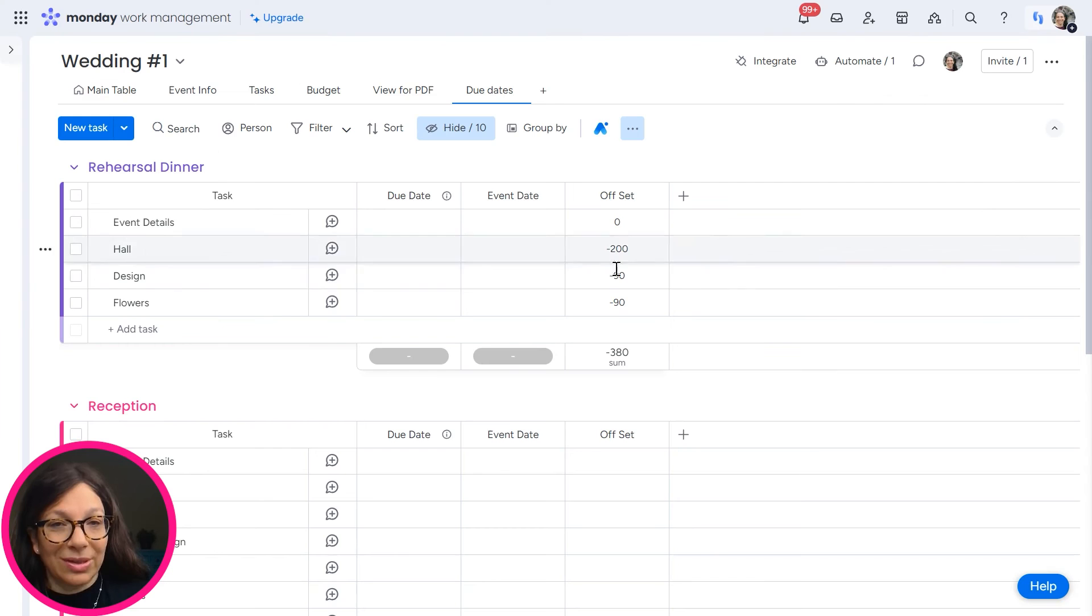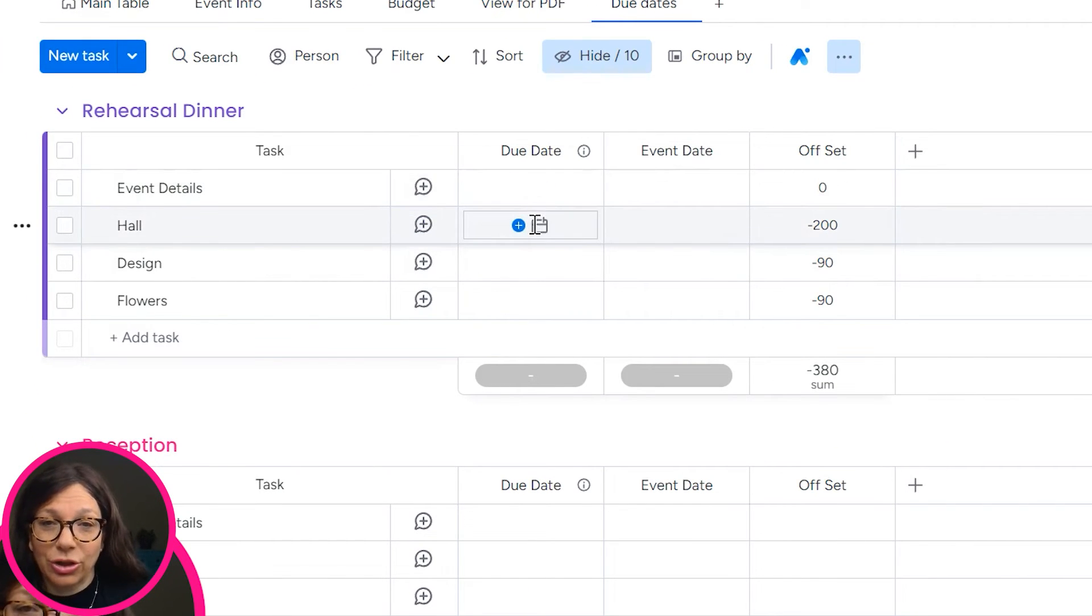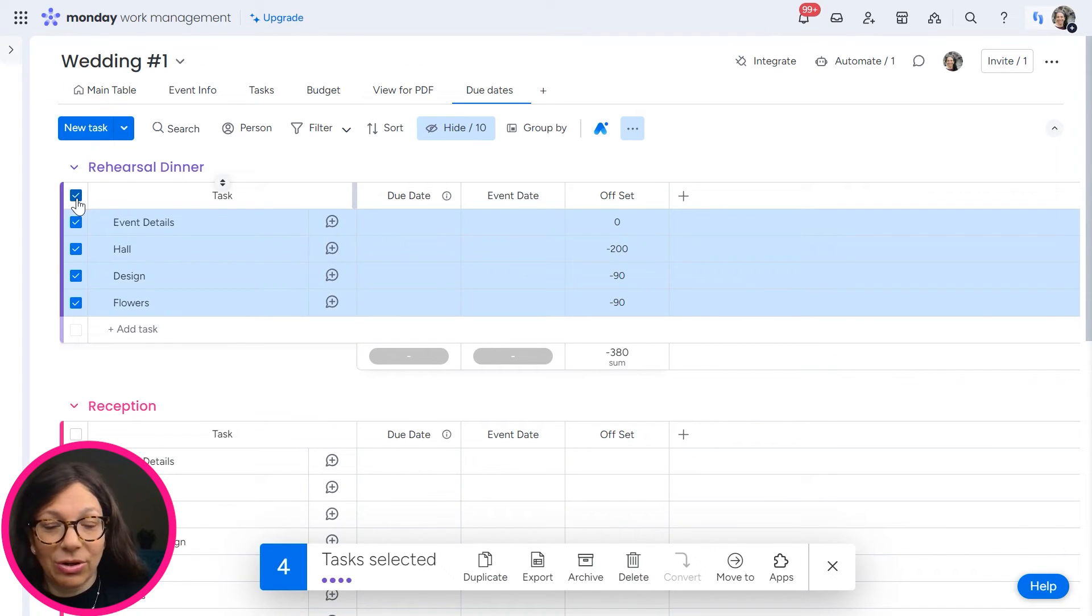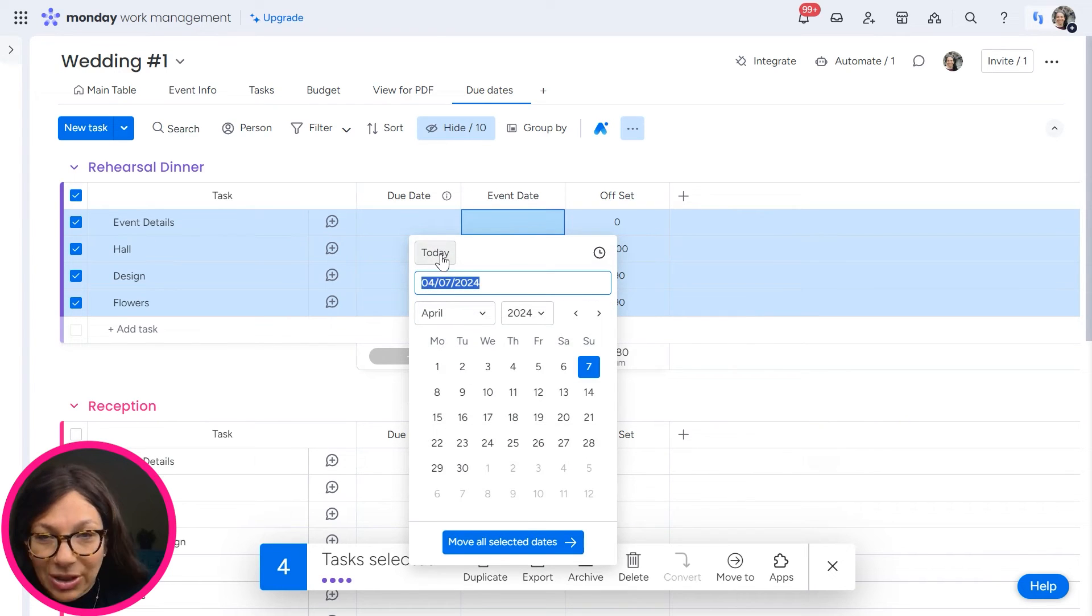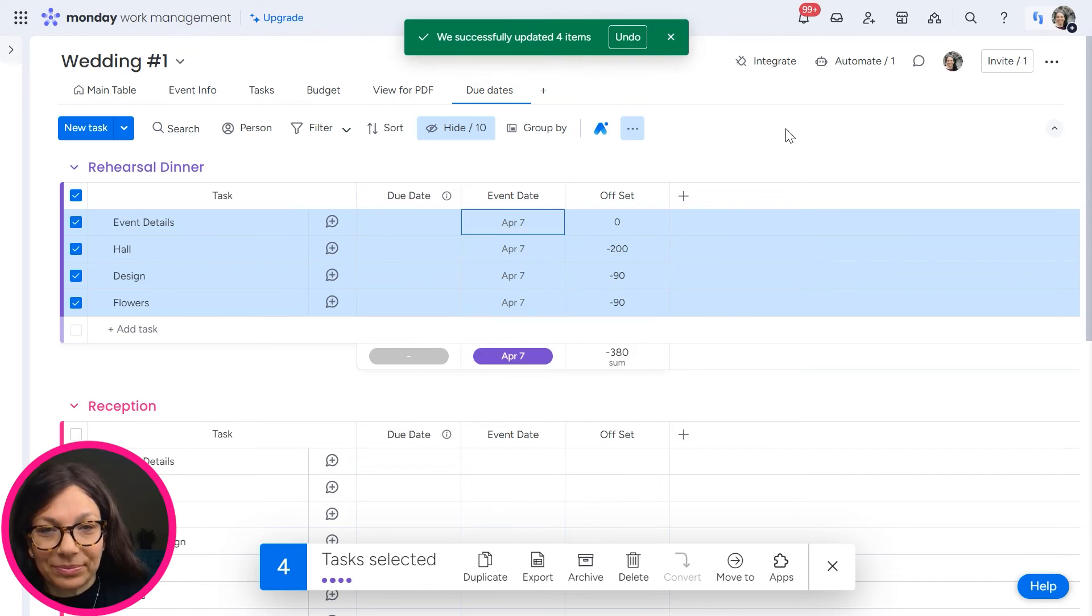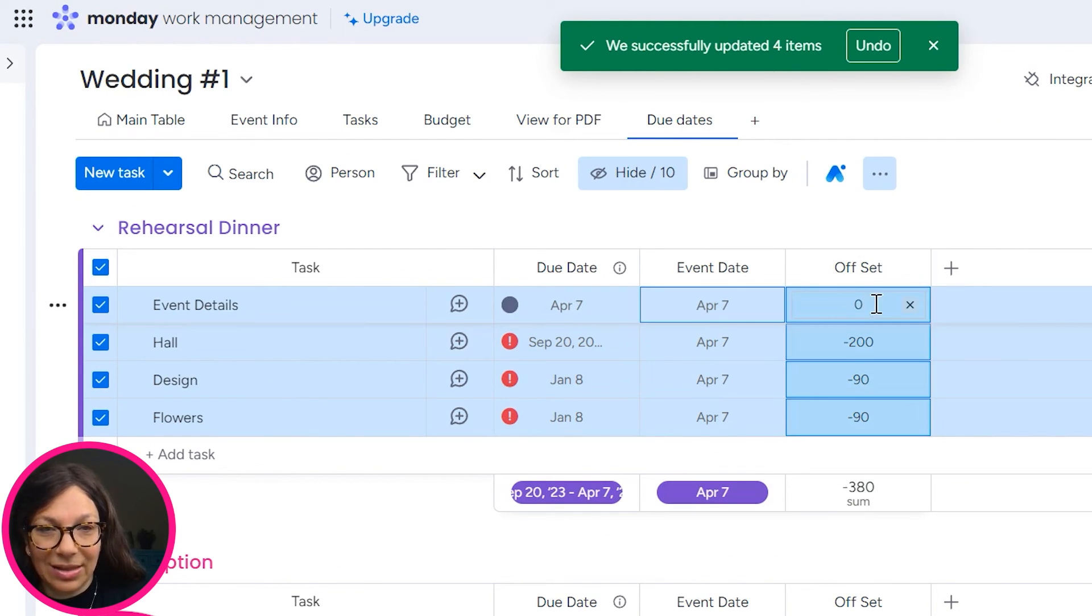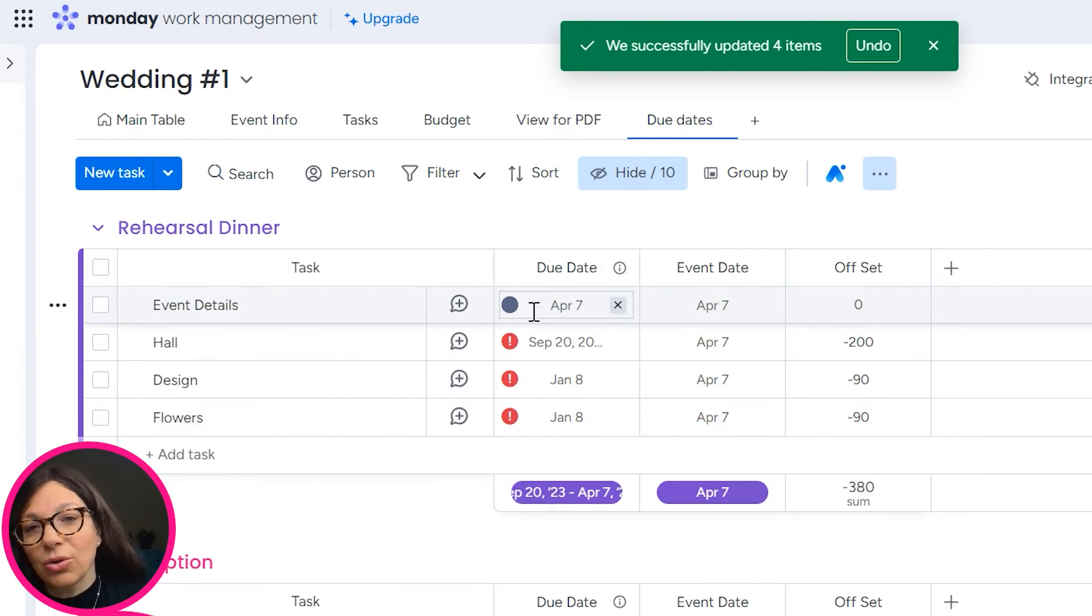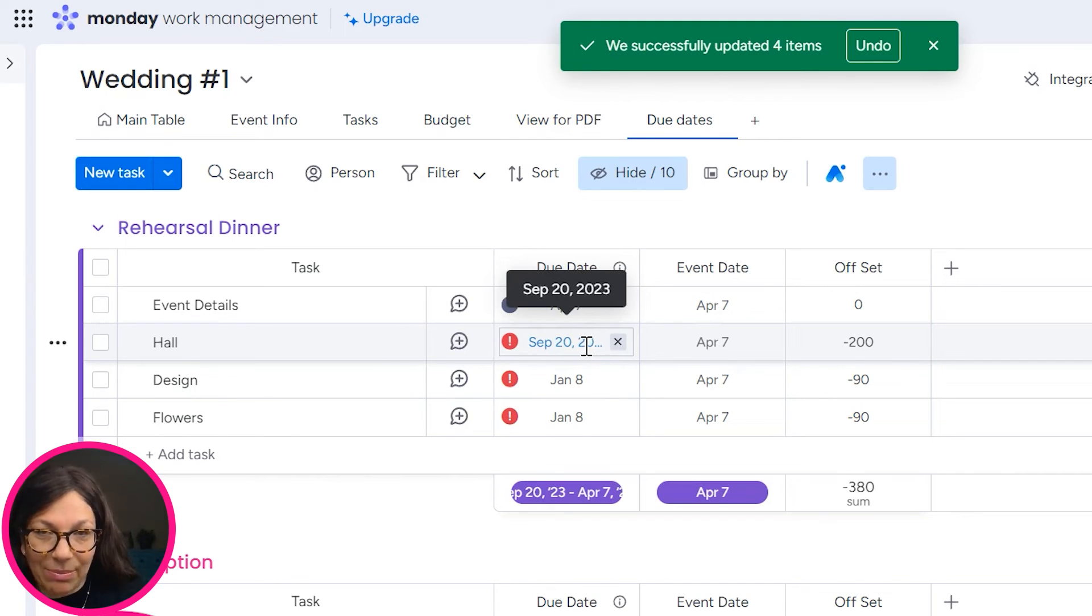So essentially, once I set an event date, it is going to push the due date based on that event date. So what I would do is because the rehearsal dinner is all one day, I would just choose a day. Let's just pretend it's today. And you're going to see what happens is this event details had zero offset because it's kind of just a reminder about the tasks that they need to do, so therefore it's today.